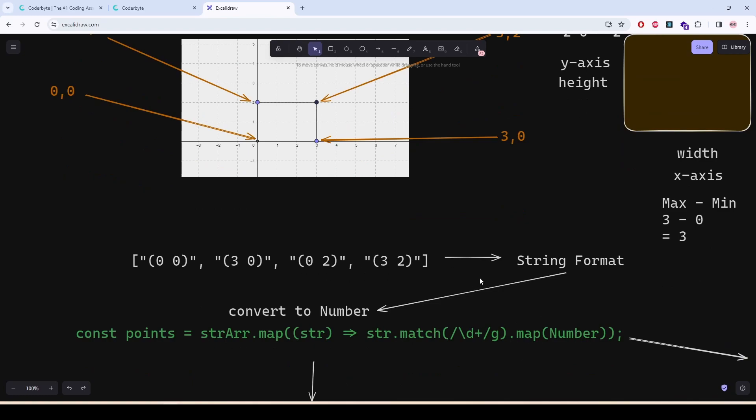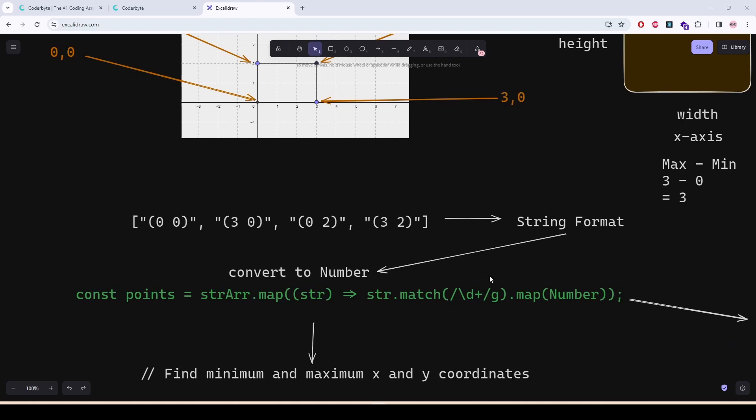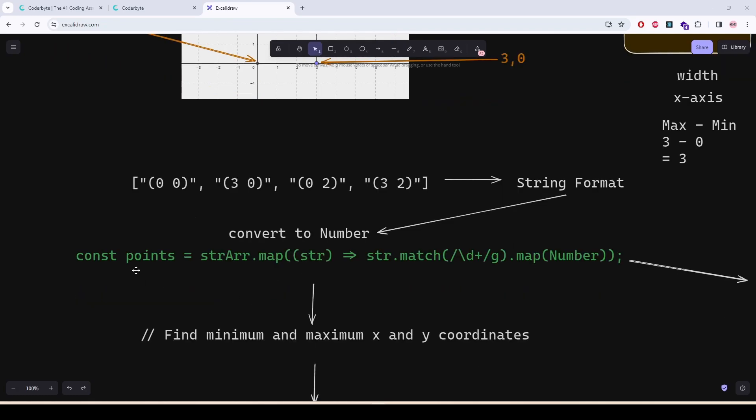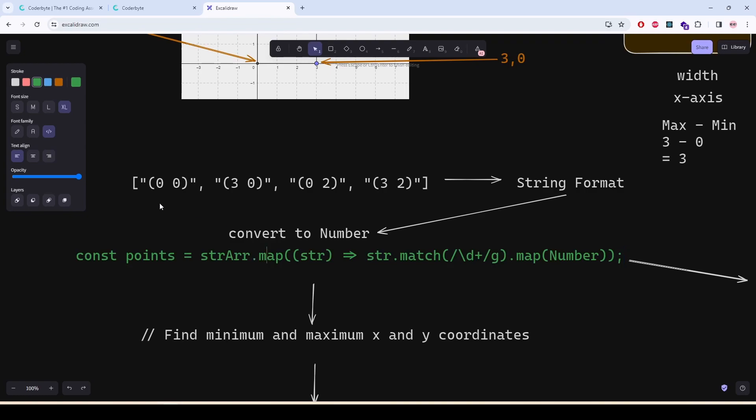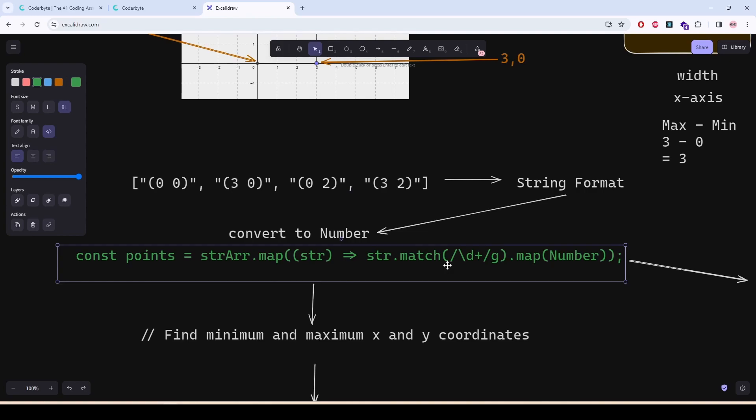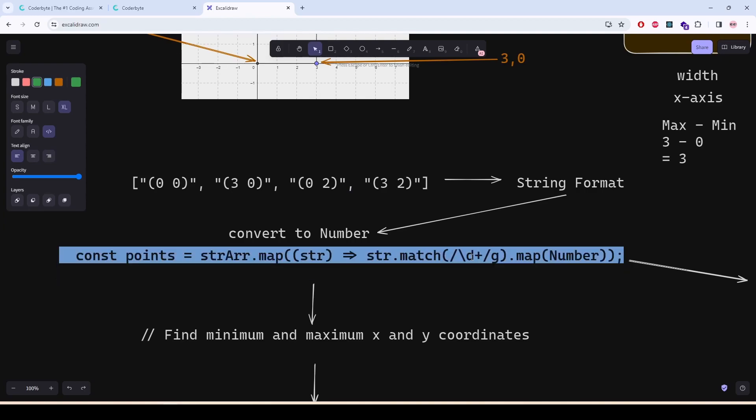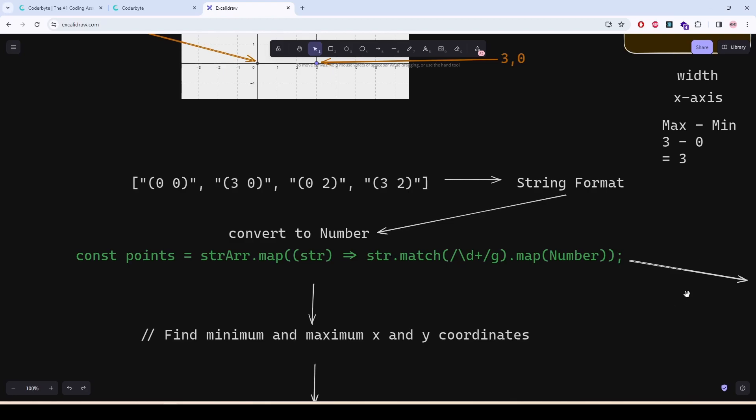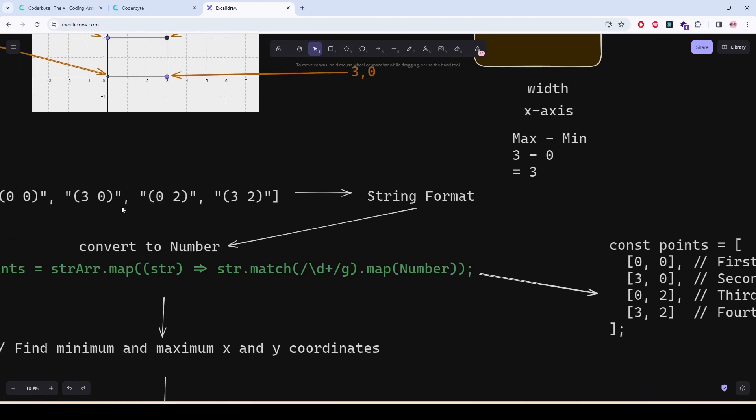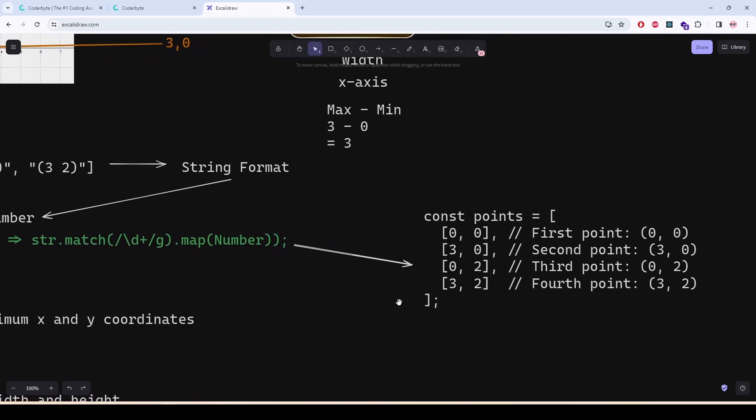Now we are getting that in a string format. So we need to first remove the string and make it into a regular array. So we are going to do, we are converting this using map method. We are going to map over each element and whatever the element we are getting, we are checking if they have any digits or not. If they have digits, then whatever we are getting, we are mapping them again and converting them to number. And we will get a result like this. It was like this. And after running this line of code, we are going to get an array which will contain the numbers by a comma.